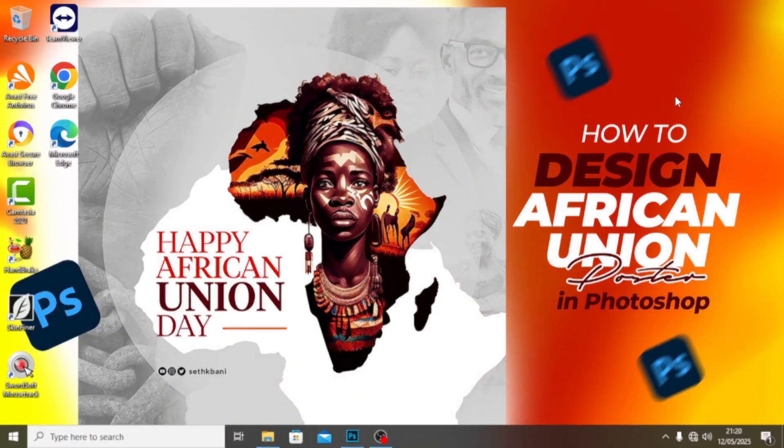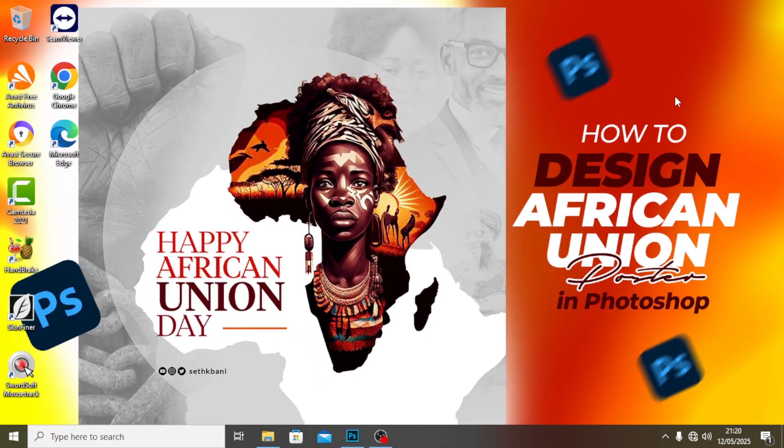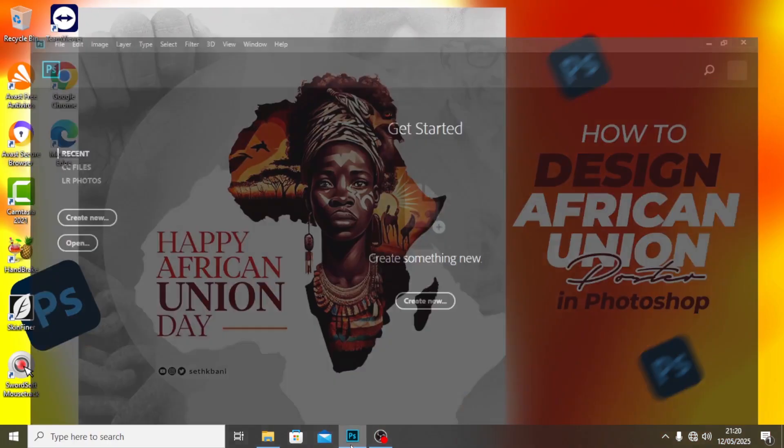Hi everybody, welcome back to today's video. I'm going to be showing you how to design an African Union poster — I'm talking about AU. All right, so without further delay, let's step into Photoshop and I'm going to show you how to do it.